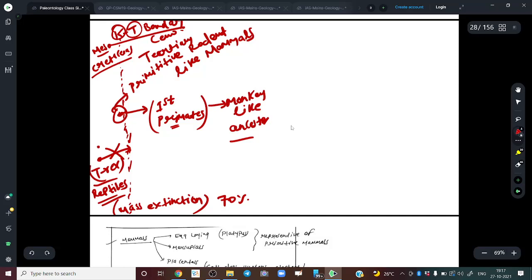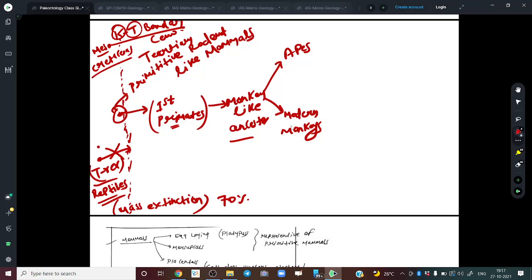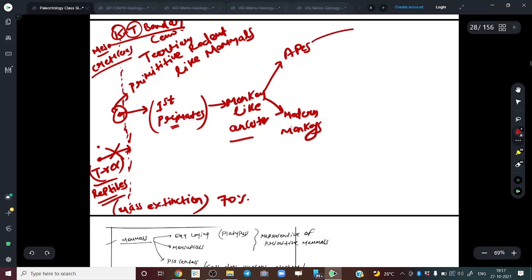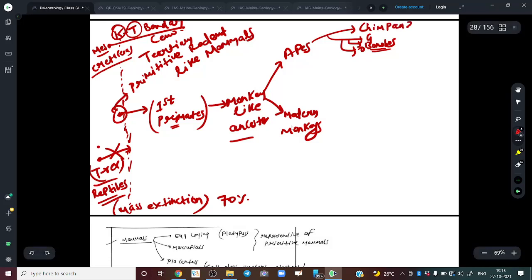From these monkey-like ancestors, there was a lineage towards apes and a lineage towards modern monkeys. Examples of modern apes: C, G, O — chimpanzees, gorillas, and orangutans — plus bonobos.